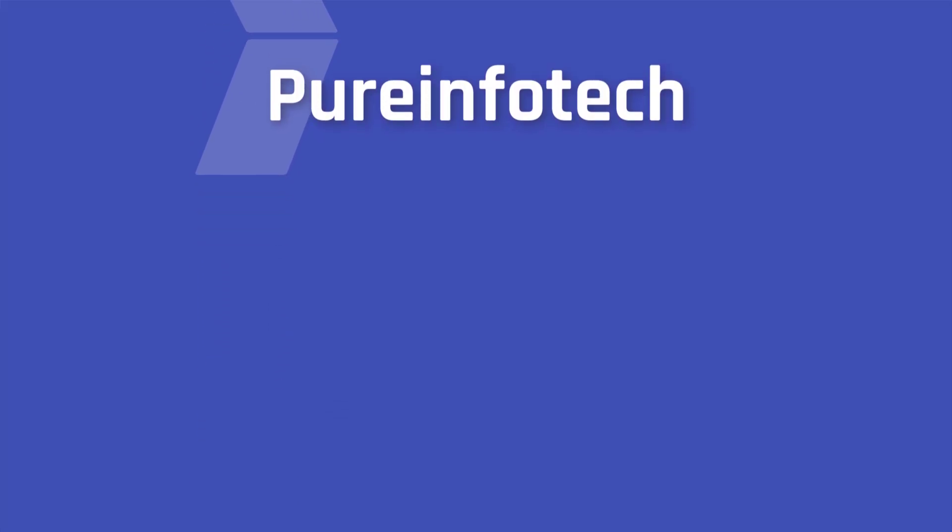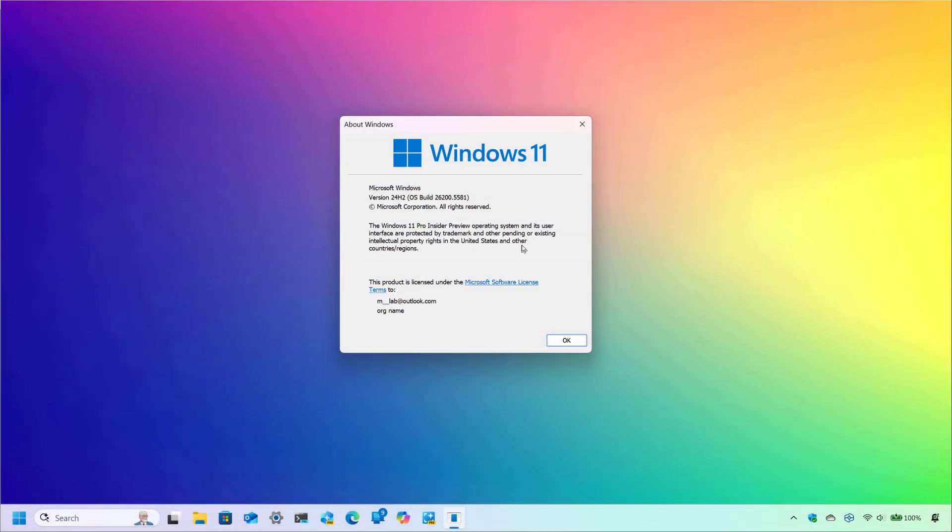Hello everyone, Mauro here. In this video, we're going to look at the new changes that Microsoft is rolling out with Windows 11, Build 26200.5581 in the dev channel. And this video will also cover the changes for Build 26120.3950 in the beta channel because these two preview builds are virtually identical.